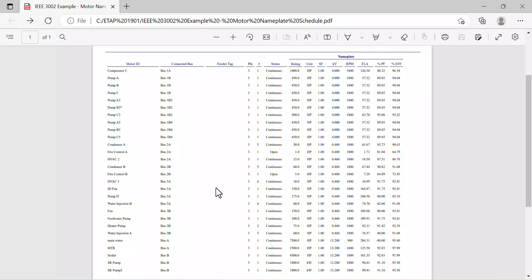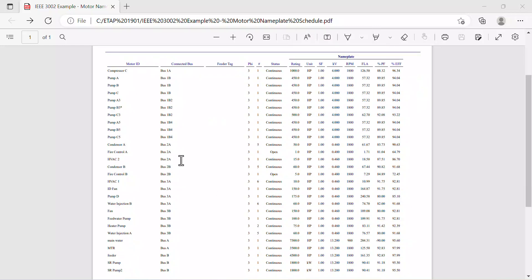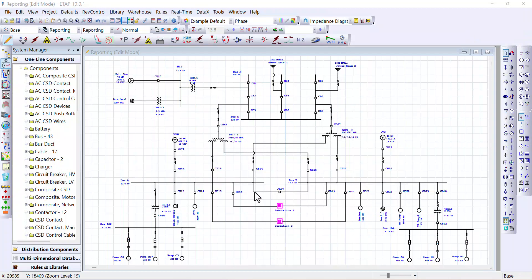So you may need to filter this report further to only include the induction motors. But for now, this is a good report that you should be utilizing if you need to obtain a list of all the motor nameplate schedule in your network. In the next portion, I will show you how to extract the induction motors data utilizing the data exchange. So let's go to ETAP and do that.